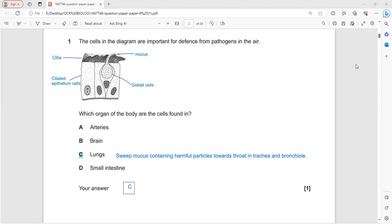Their function is to sweep mucus containing harmful particles like bacteria, viruses, and dust particles toward the throat area. So C is the correct answer for this question.